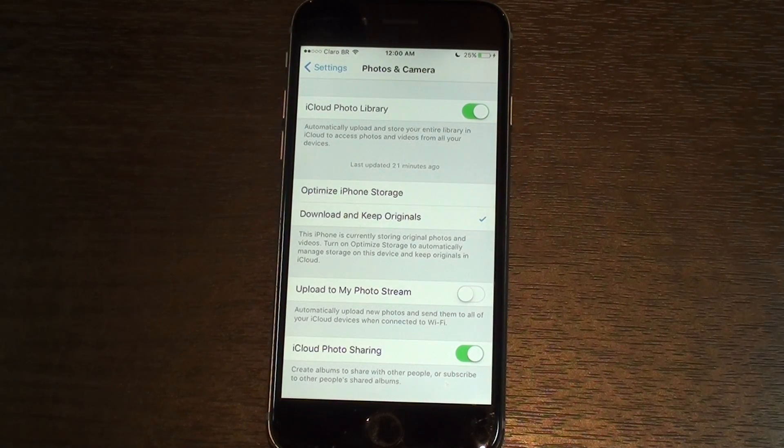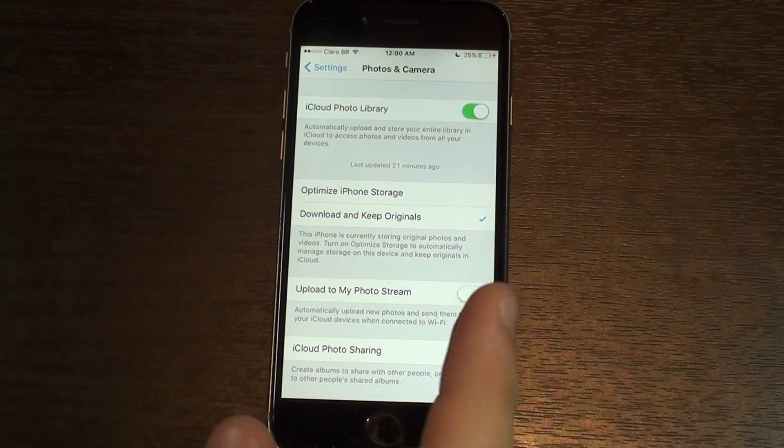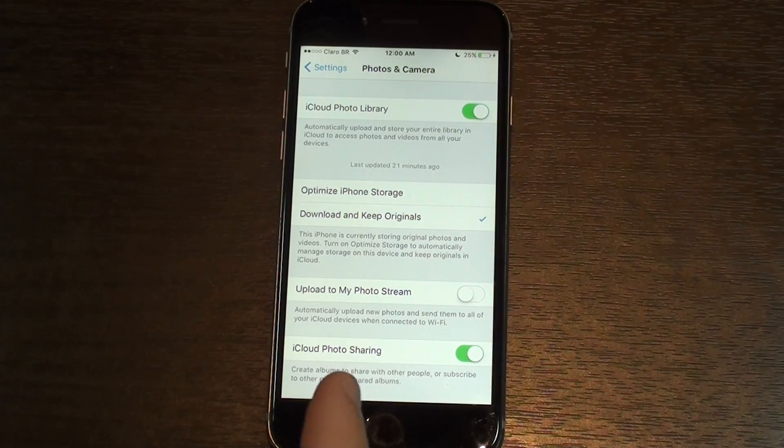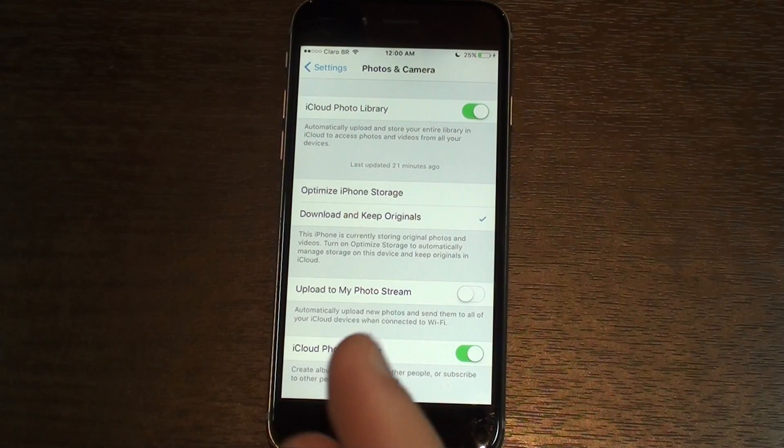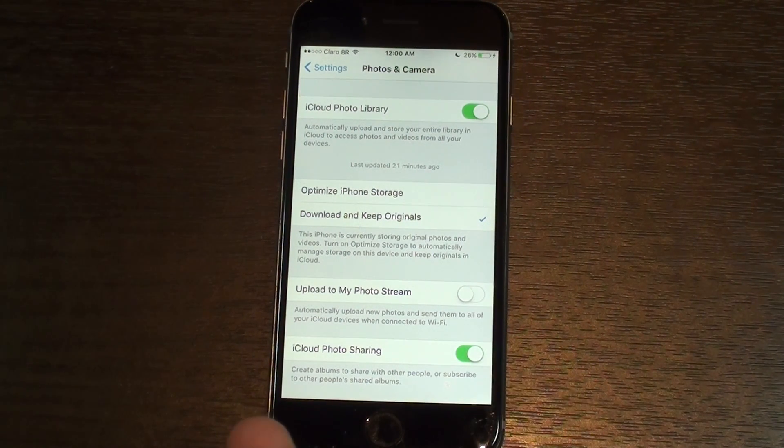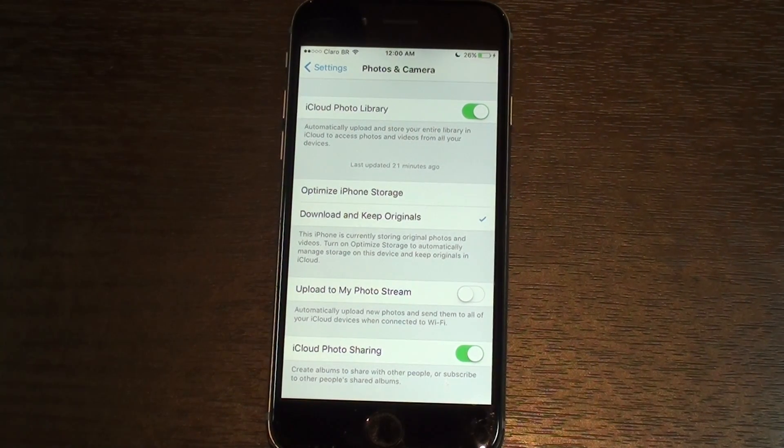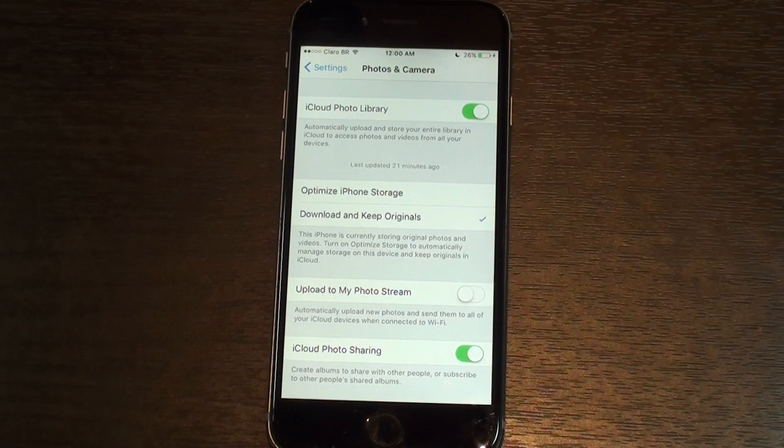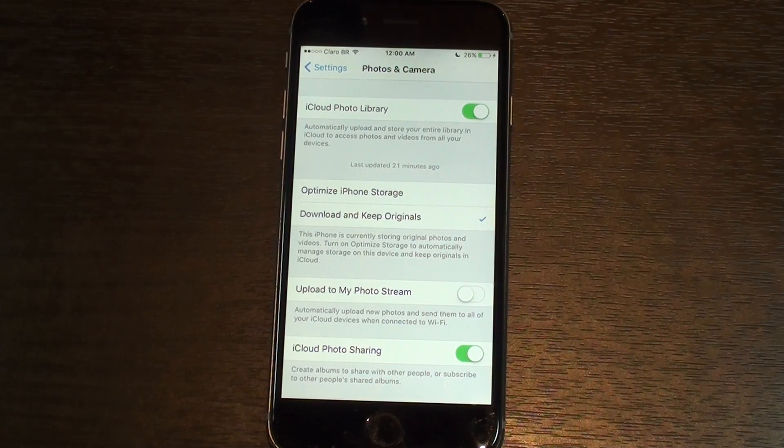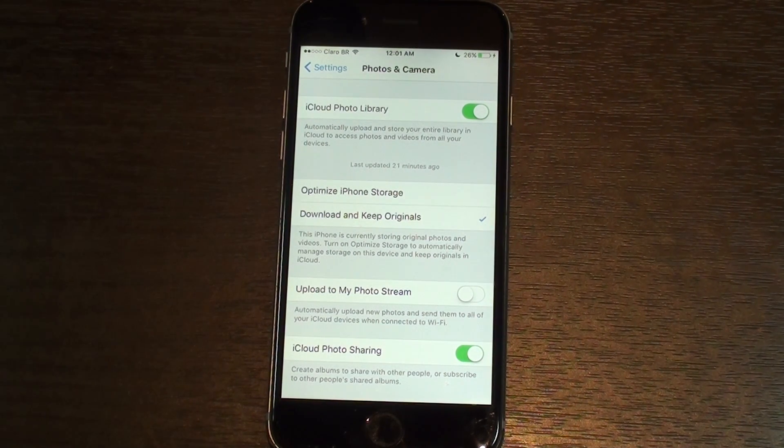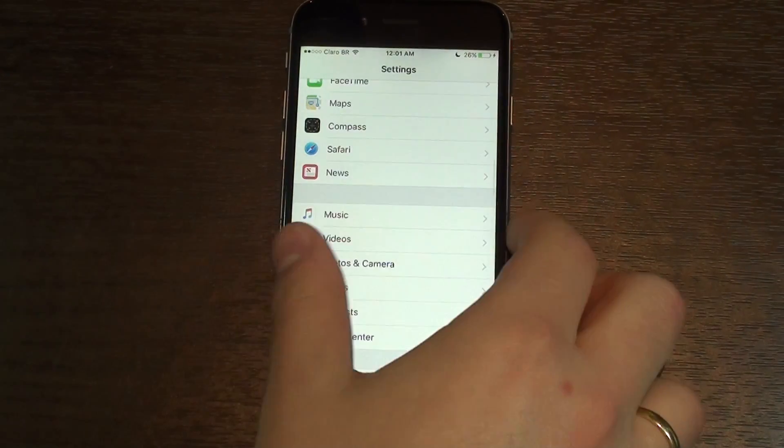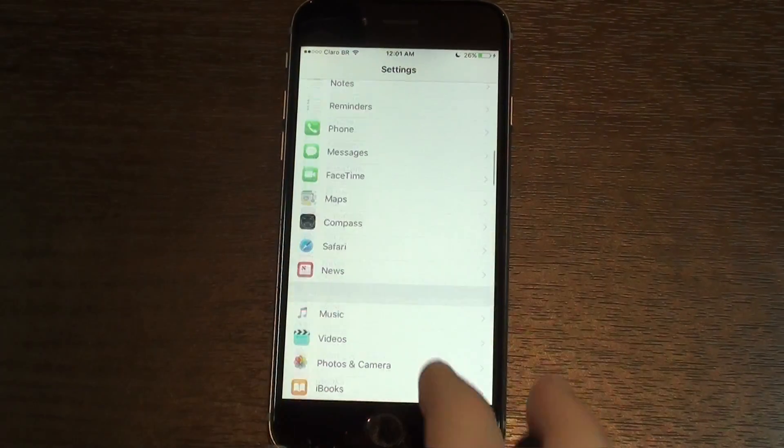Or you can just go ahead and click Optimize iPhone Storage. You keep a low-resolution photo file in your phone and you keep the high-resolution in the cloud. So every time you tap on a photo, it will download that unique specific photo and show you in high resolution. But as soon as you leave the photo, it's going to keep it in low resolution, so you save hundreds and hundreds of megabytes.